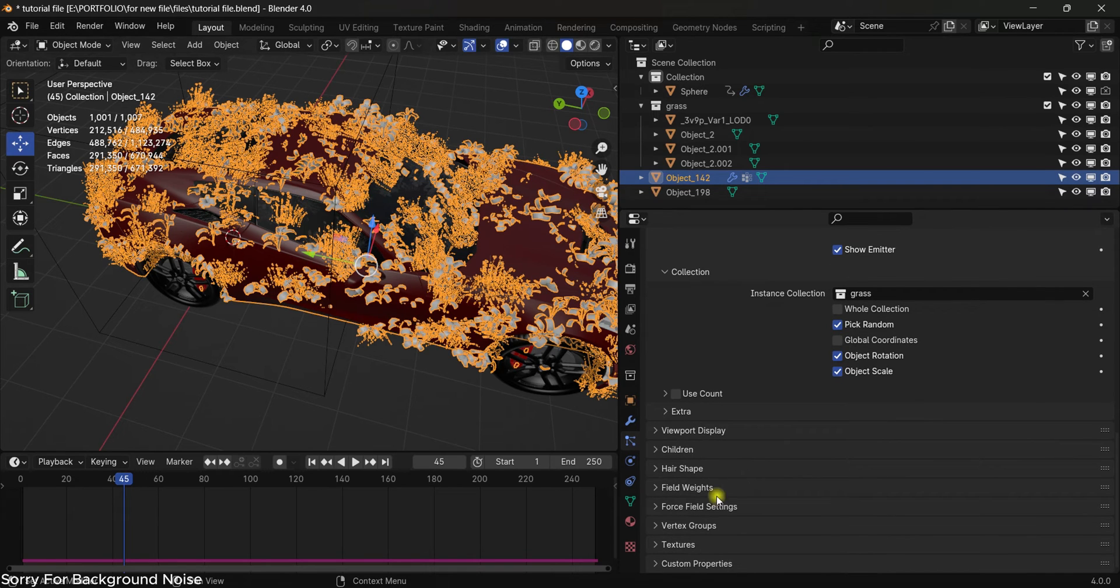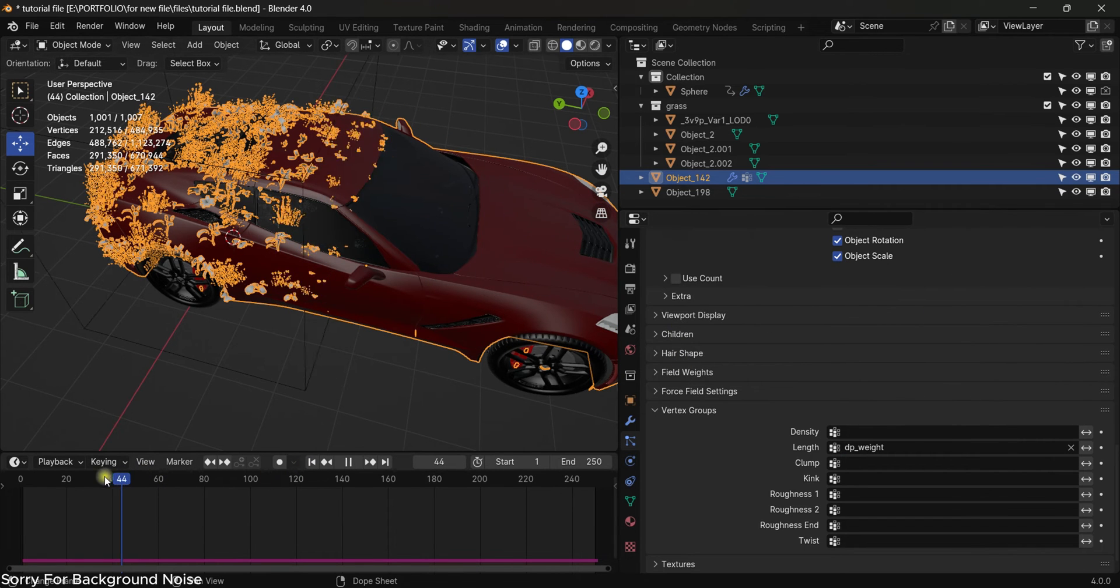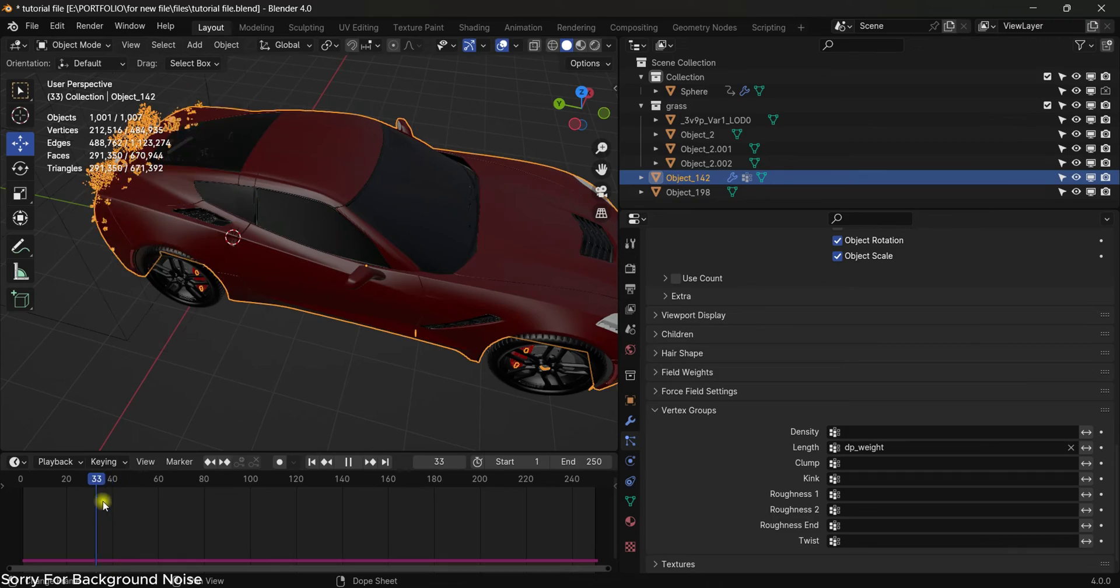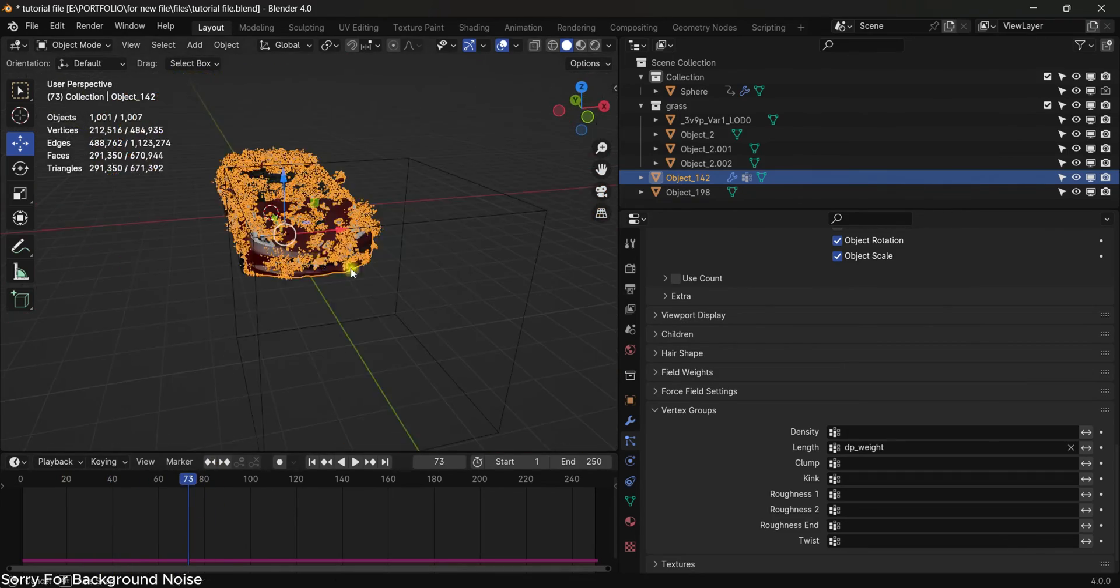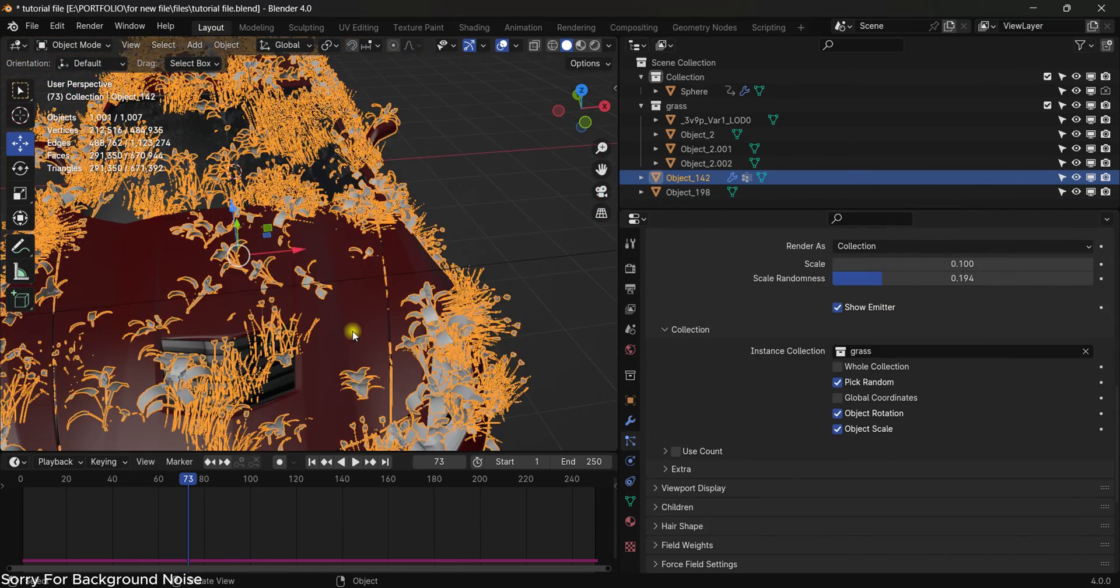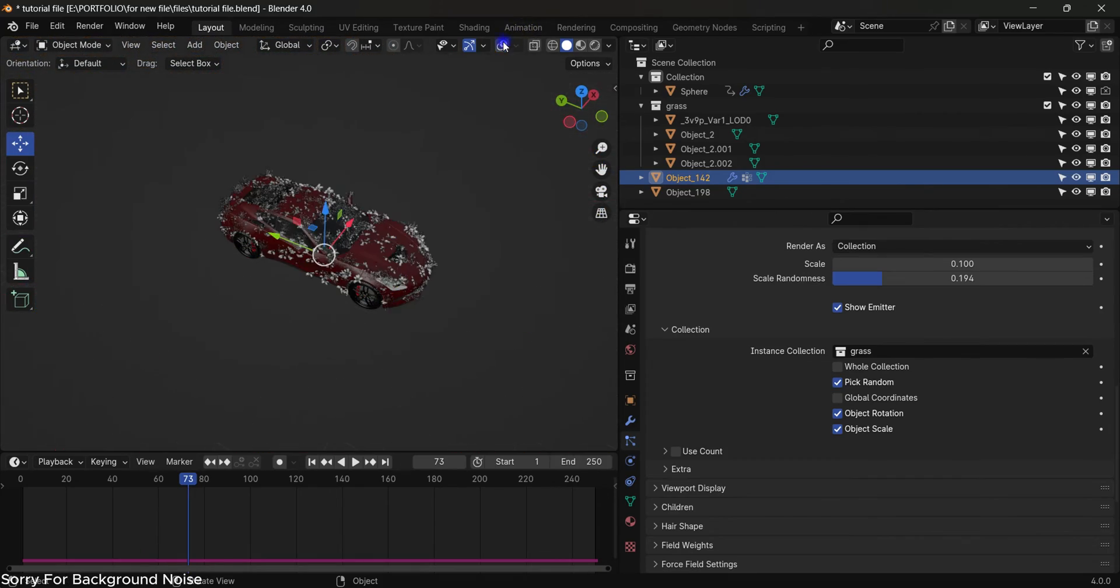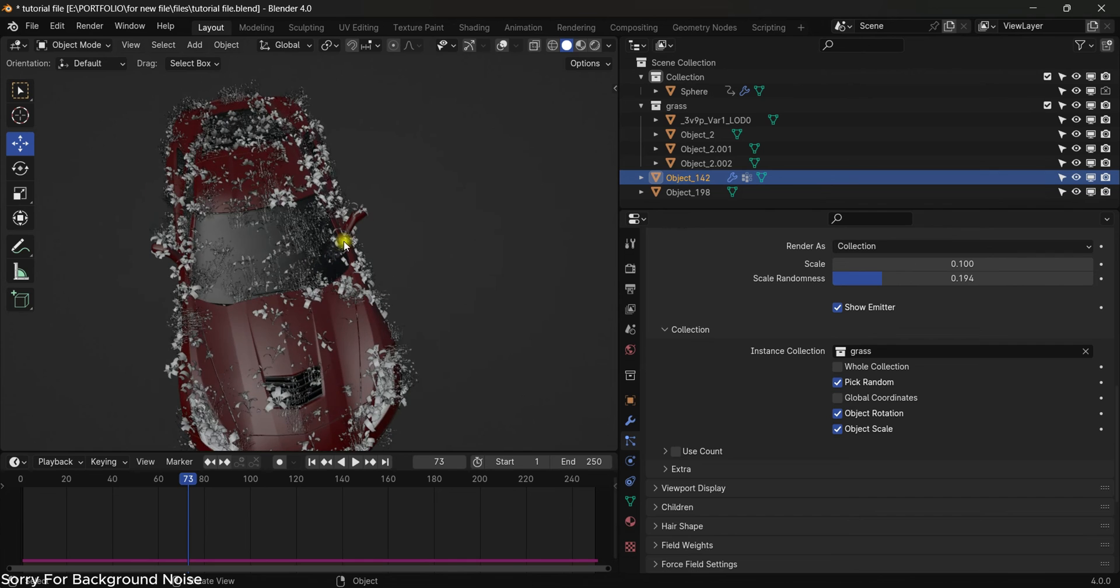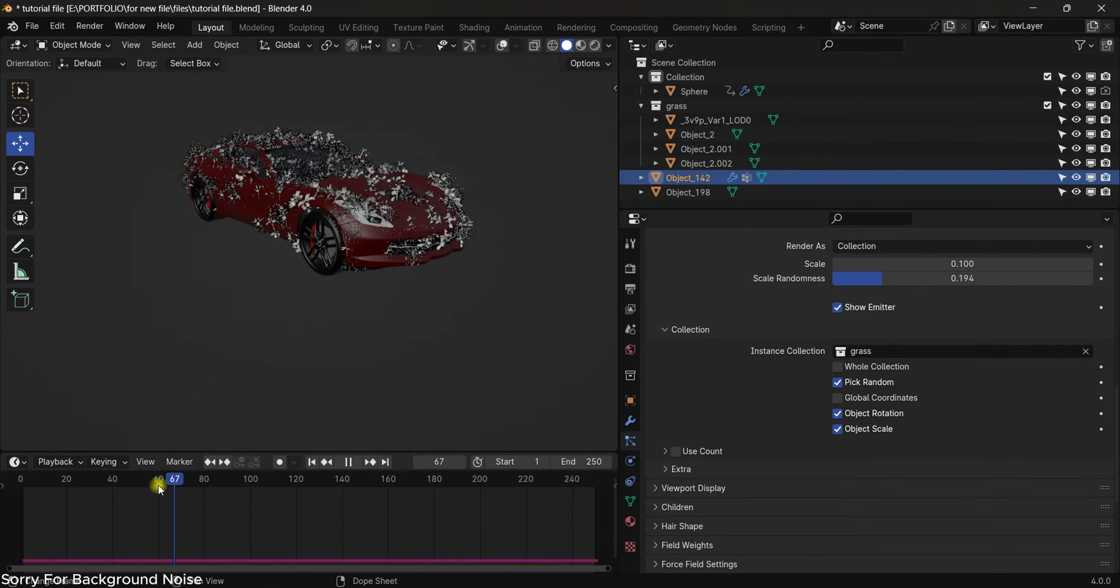Now scroll down to the vertex group and select the length and select the vertex group that we just created, something like this, and we will have this animation. It's pretty easy. We have just selected the vertex group that we just created by animating the sphere. Now we will just turn off everything so we will be able to see what we have in the viewport. As you can see, we have something that looks pretty nice.